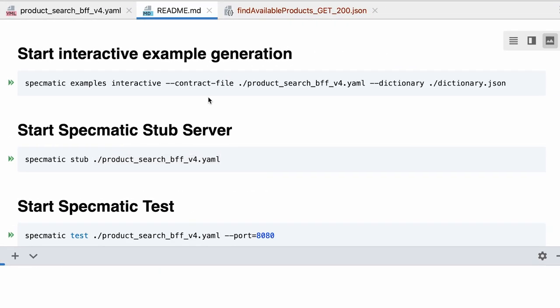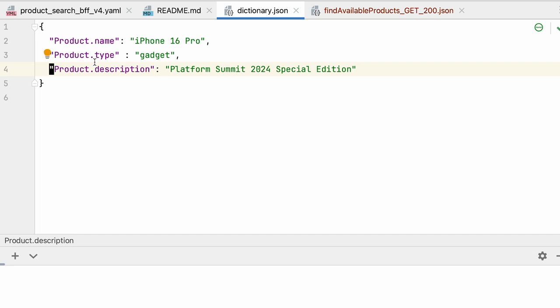So that is when you remember when I ran the example generation, I had already passed it a file called dictionary.json. Now the dictionary.json I had actually provided meaningful information in the context of my domain.